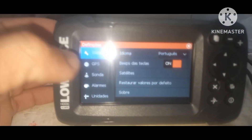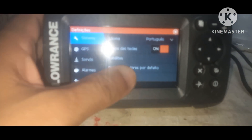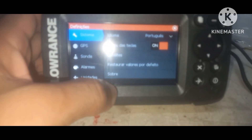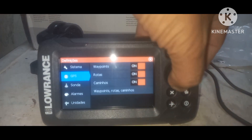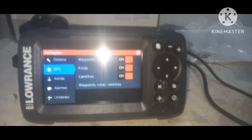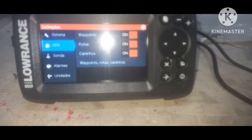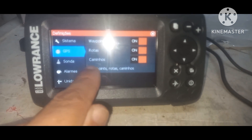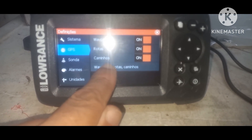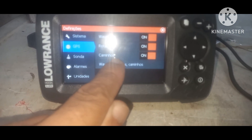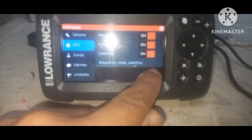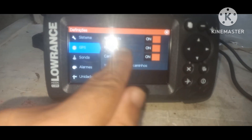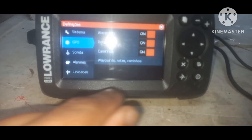Menu. Tá aqui. Já configurei português, o satélite, é bip das teclas, deixei. Aqui o GPS. A diferença é que esse tem GPS. Esse aqui é completo, ele tem GPS. Aqui: ponte, rota, caminho, para fazer currículo. Aqui é para currículo, caminho. É ponte, rota e caminho. Tá tudo ativado já.